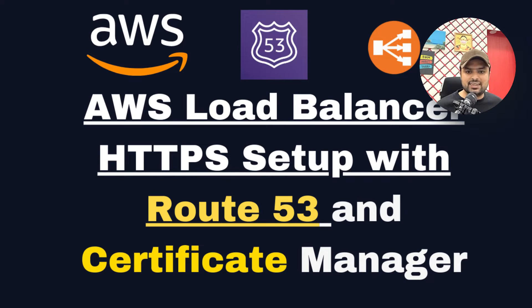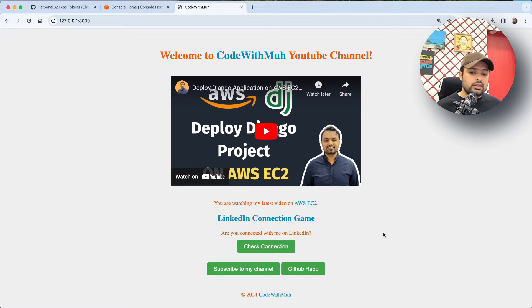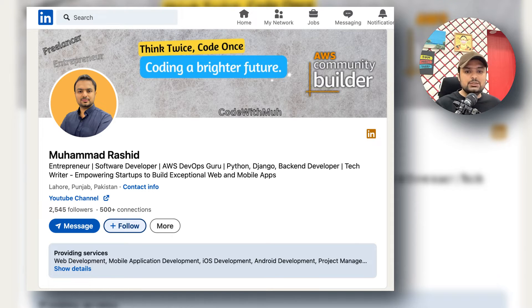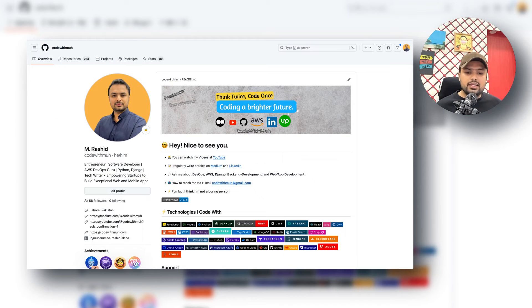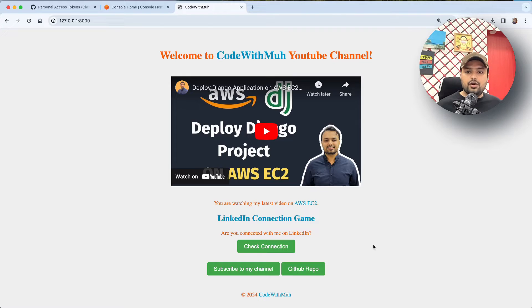Hello, welcome again to my YouTube channel. In this video we are going to cover very interesting topics. If you are not connected with me on LinkedIn, you can follow me there. I will be sharing nice articles and news on LinkedIn. You can also subscribe to my channel and follow me on GitHub for nice repos every week.